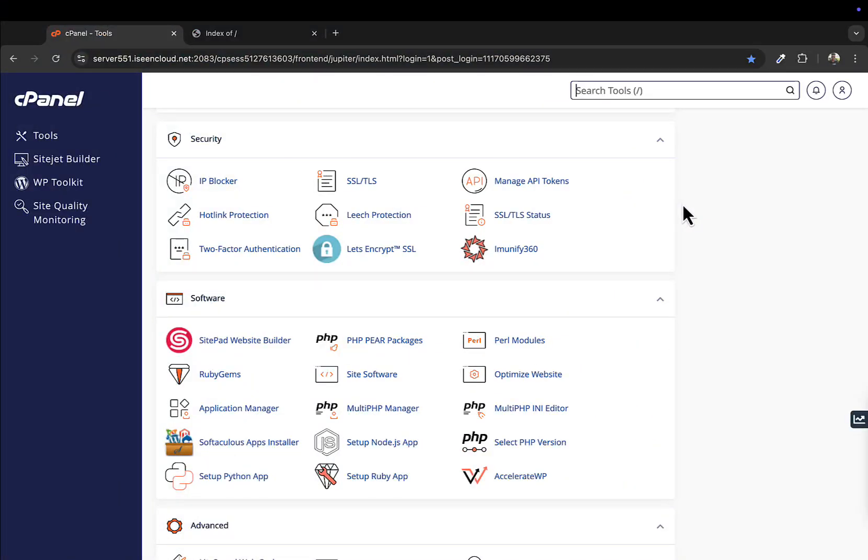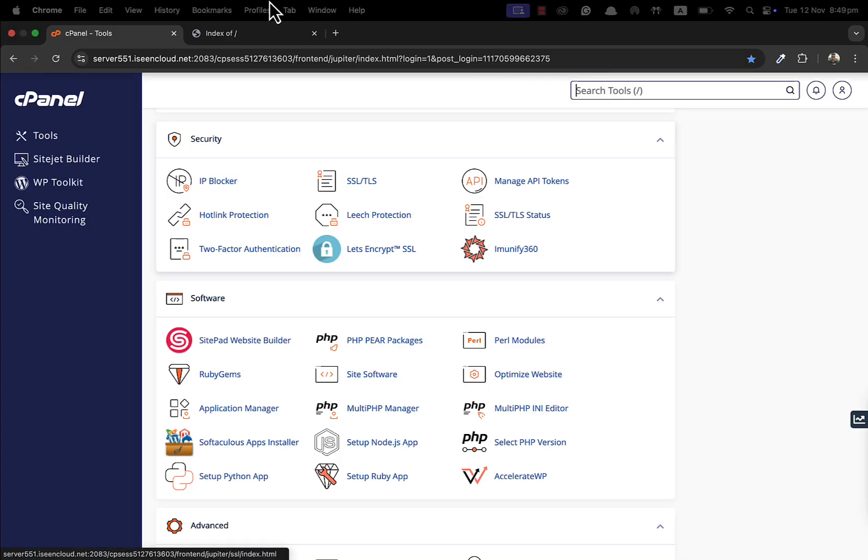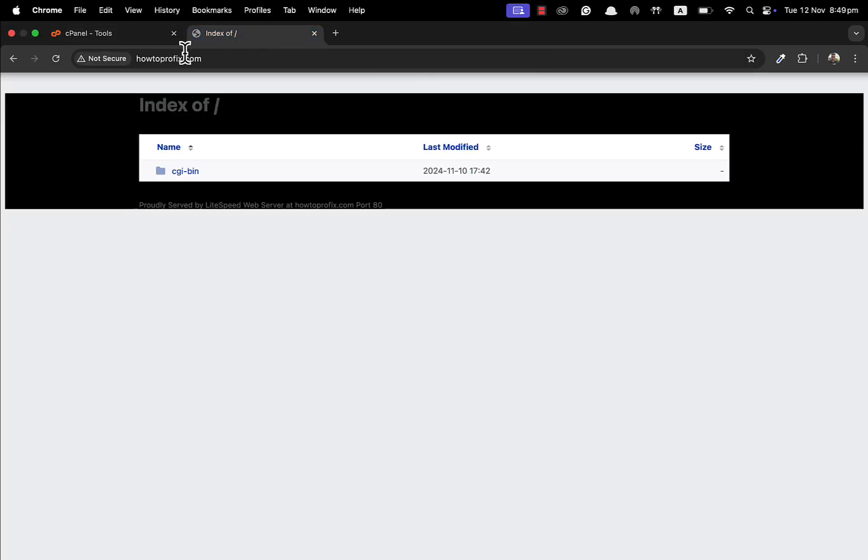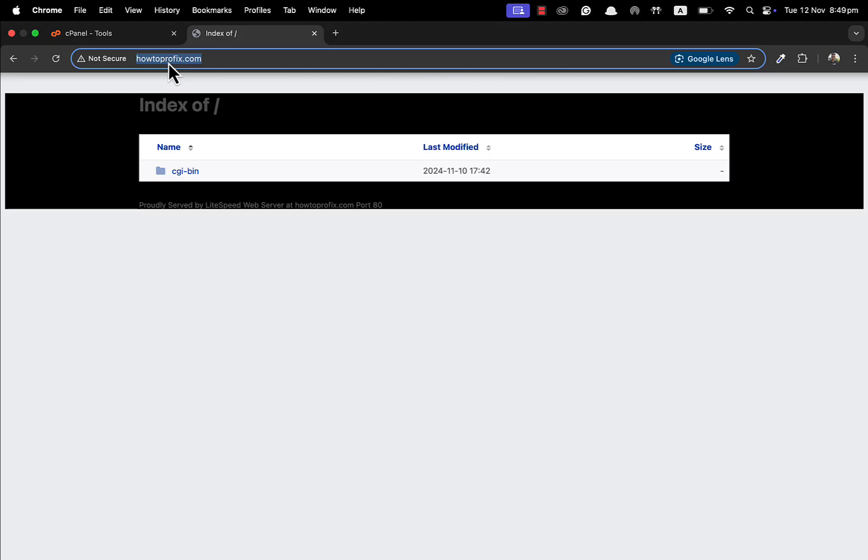Hey, what's up everyone, welcome back to another video. In this quick video, I'll be showing you how to install WordPress on a newly bought website. As you can see, yesterday we registered this website howtoprofix.com, which is the same as my channel name. We registered this domain from Ionos for very cheap, for just one dollar.